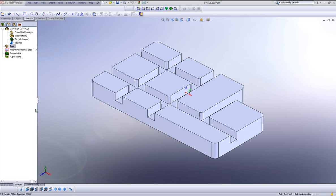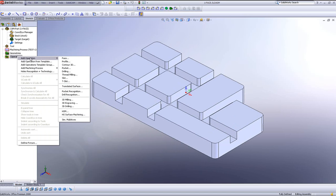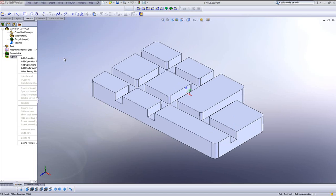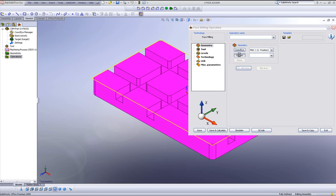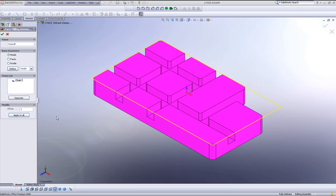If we were to go into our operation now and choose the face operation, we'll start by our geometry. And this time, instead of using the model option, which actually takes the entire part in itself, we'll use a different option.